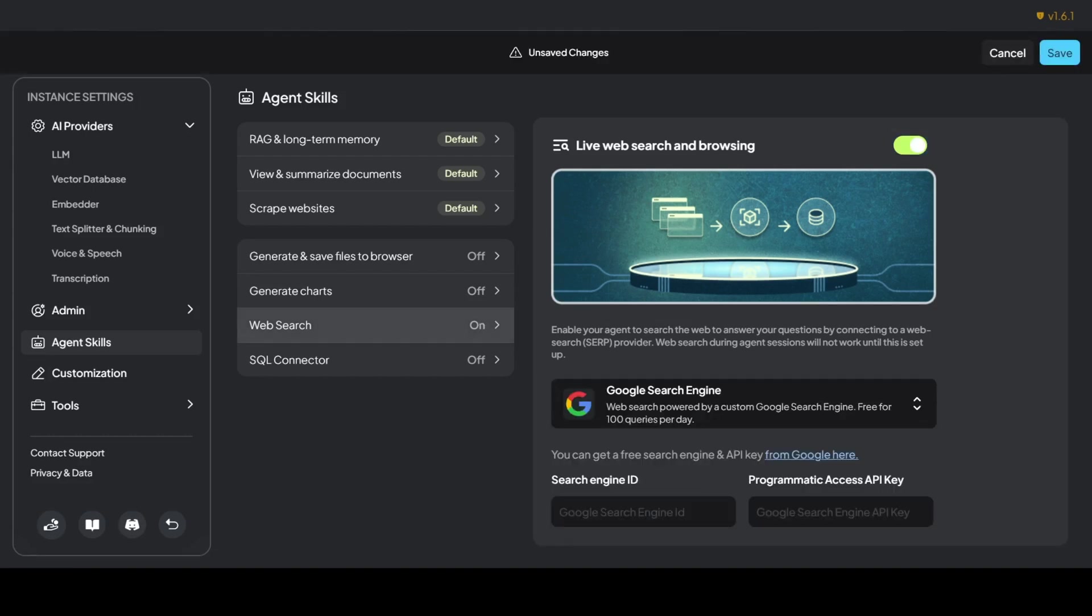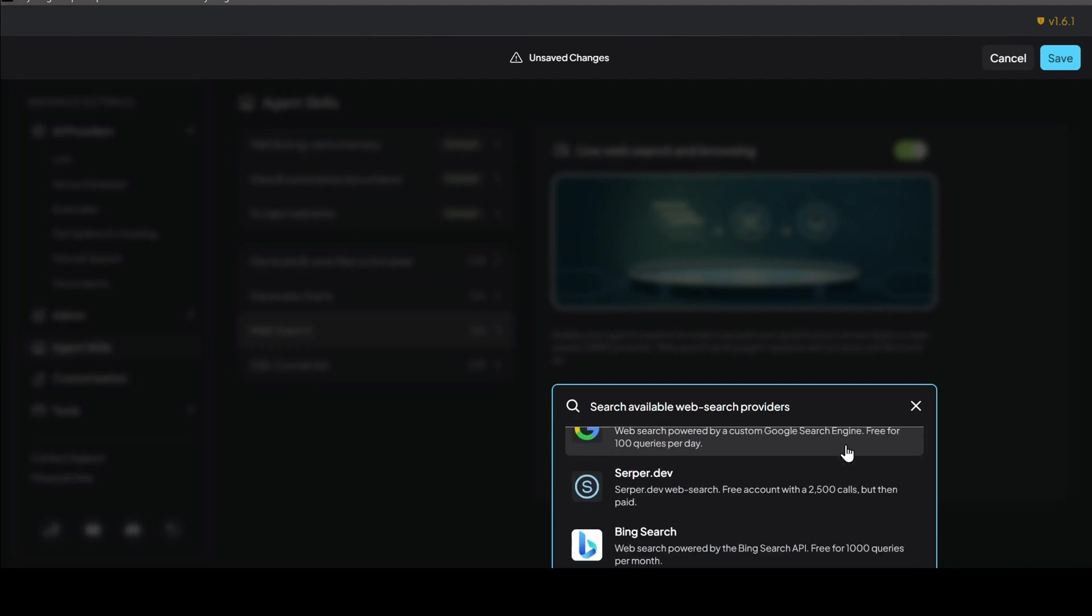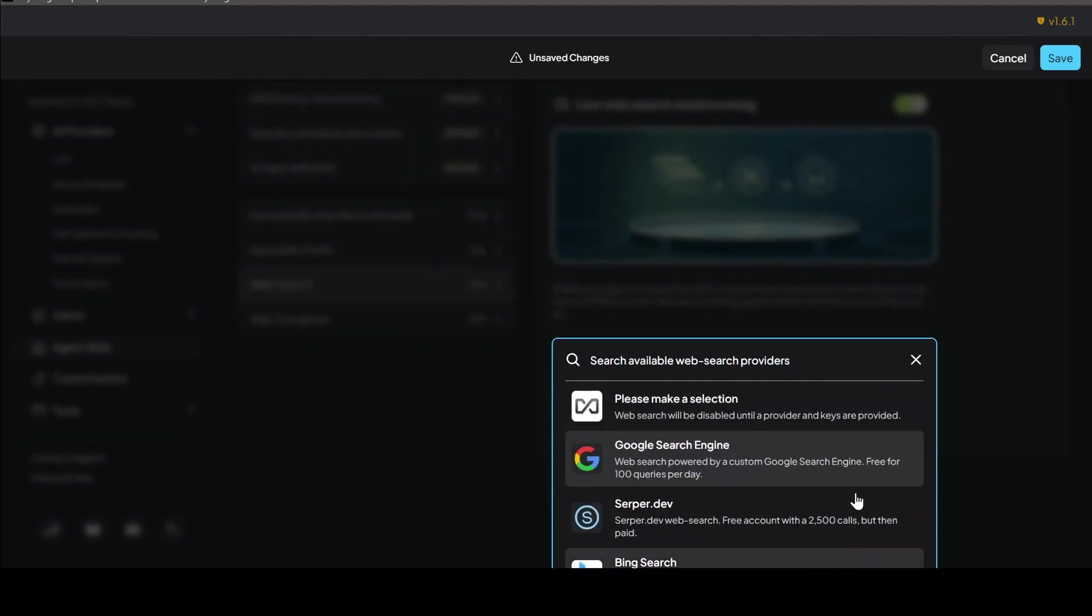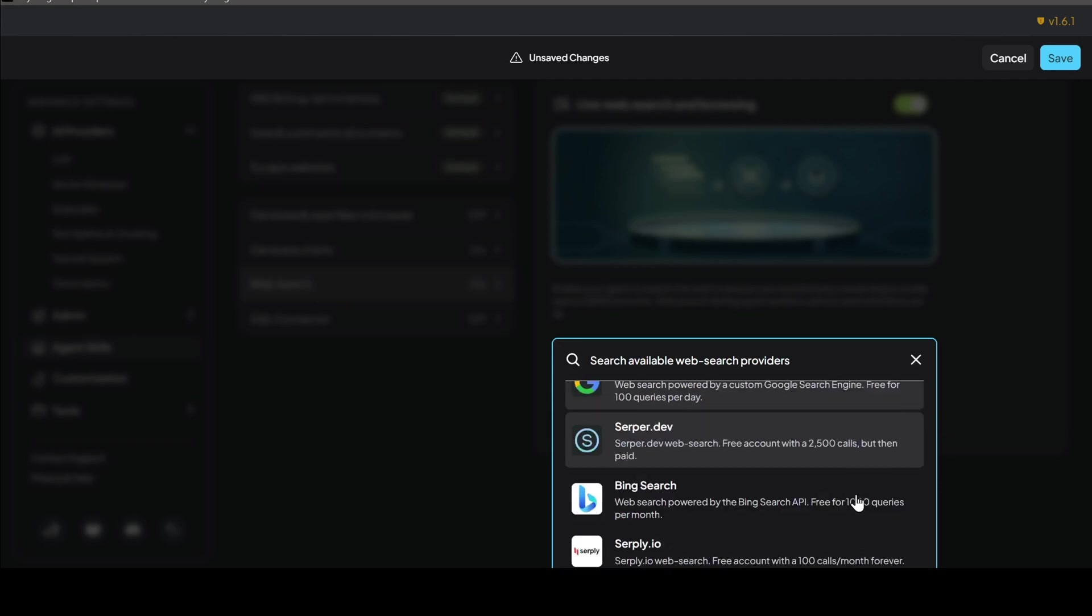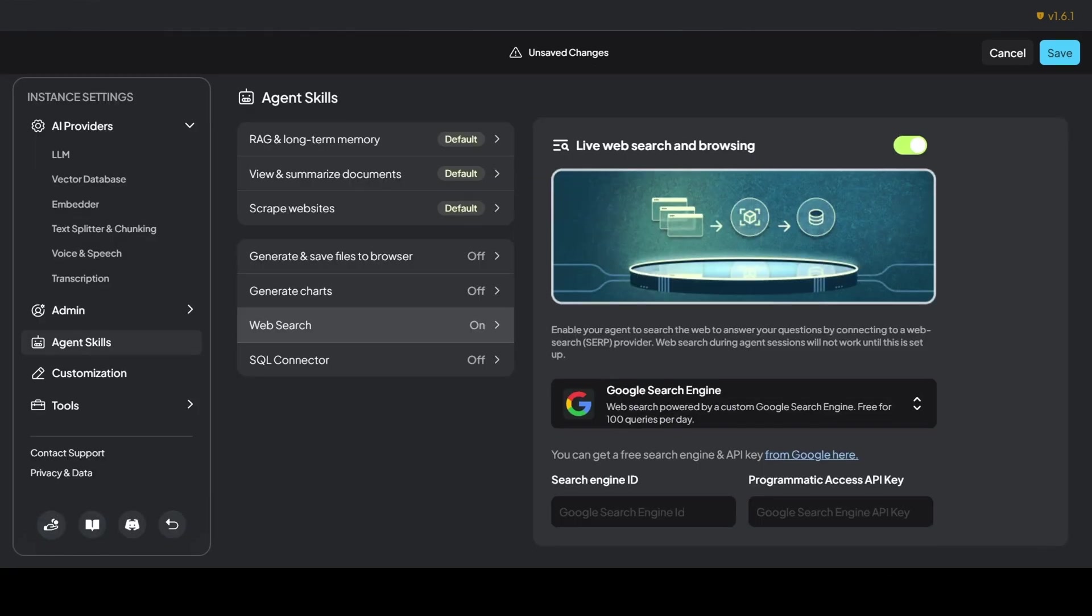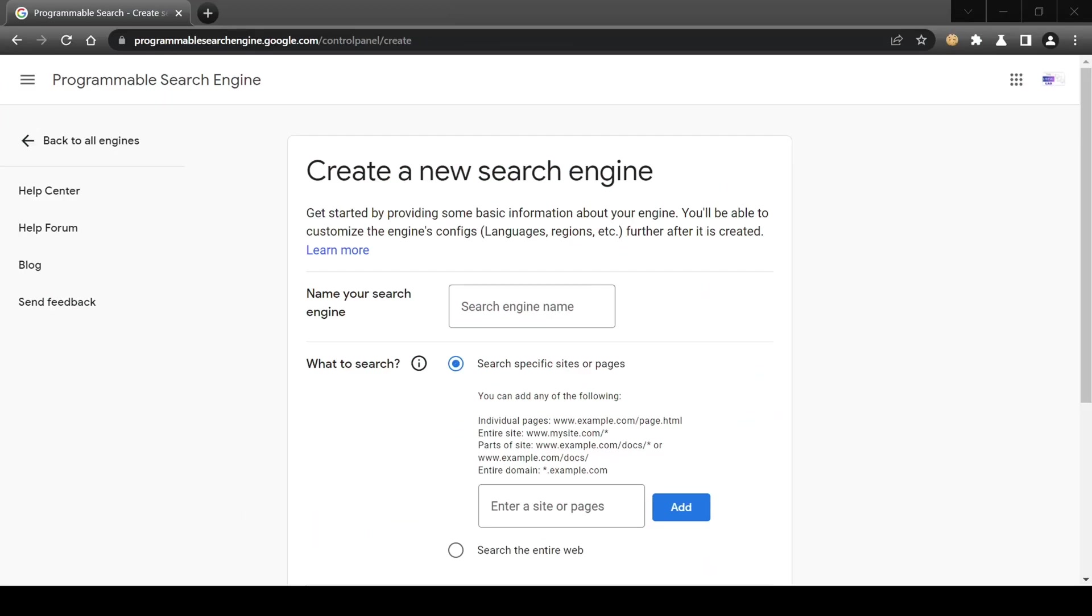For web search, Anything LLM supports a variety of providers, giving you the freedom to choose what works best for you. You can pick from Google Search Engine, Serper, Bing Search, Serply, or SearXNG. For this demo, we'll stick with the Google Search Engine. To set this up, we need two things: a search engine ID and a programmatic access API key. It's super easy to set up. Just click the 'from Google here' link and log into your Google account.